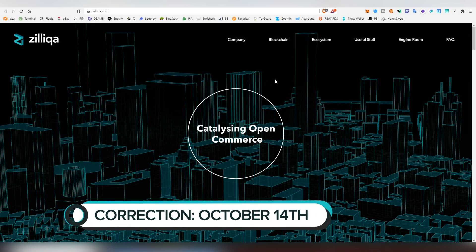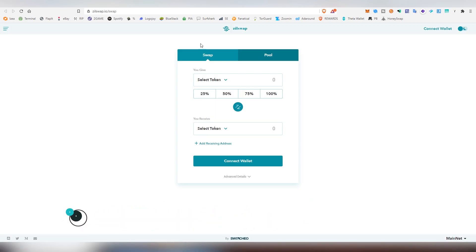But a couple of days ago they released a new platform called ZillSwap, which is basically an AMM protocol just like Uniswap, and in this video I'm going to be showing you how to use it. I'm going to be doing all the steps, so it will be very, very easy for you.